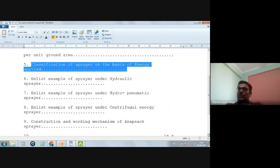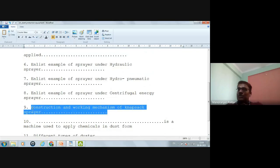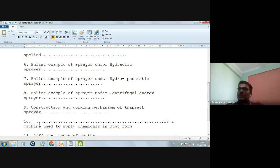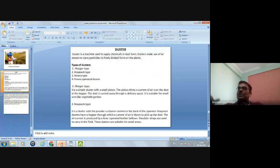Construction and working mechanism of the knapsack sprayer has been discussed in the slides. A duster is a machine used to apply chemical in dust form. There are four types of dusters: plunger type, knapsack type, rotary type, and power-operated dusters.